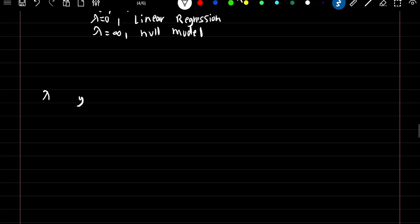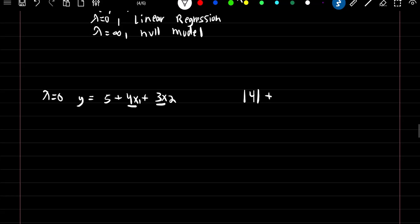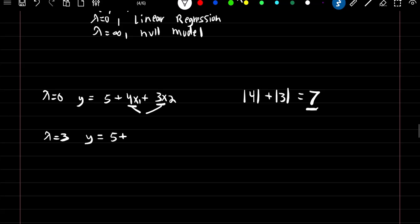Using the budget constraint again: when lambda equals 0 for lasso and we have y = 5 + 4x1 + 3x2, the budget constraint would be the absolute values of 4 plus 3, which equals 7. So the best coefficient estimates with a budget constraint of 7 would be 4 and 3. Now if we change lambda to 3, and it produces y = 5 + 3x1 + 2x2, then our budget constraint would be |3| + |2| = 5.